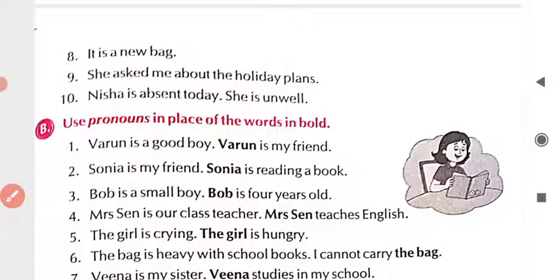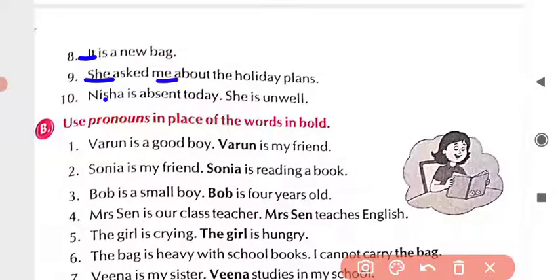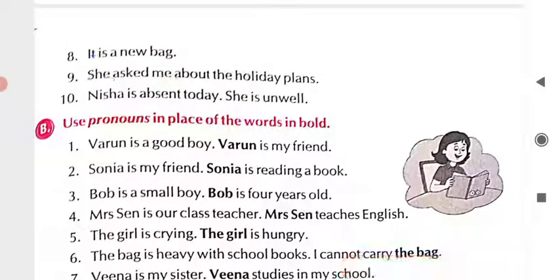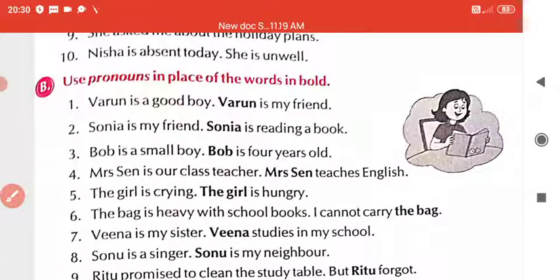Now come to the next page. Eighth number: 'It is a new bag.' Which one is the pronoun? 'It.' Ninth number: 'She asked him about the holiday plans.' About the holiday plans, she asked him — which ones are the pronouns? 'She' and 'him.' Tenth: 'Nisha is absent today. She is unwell.' 'She' is the pronoun.